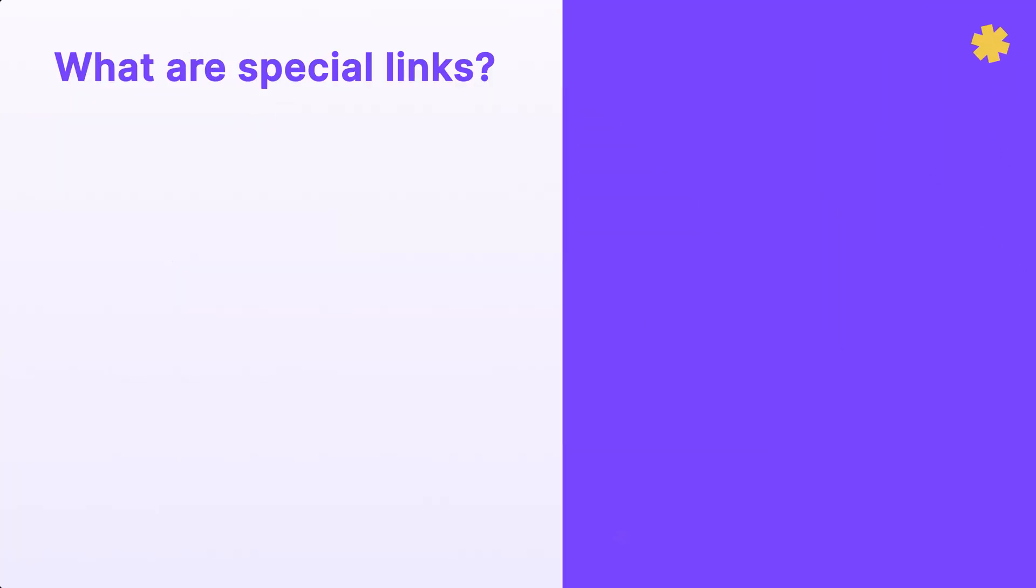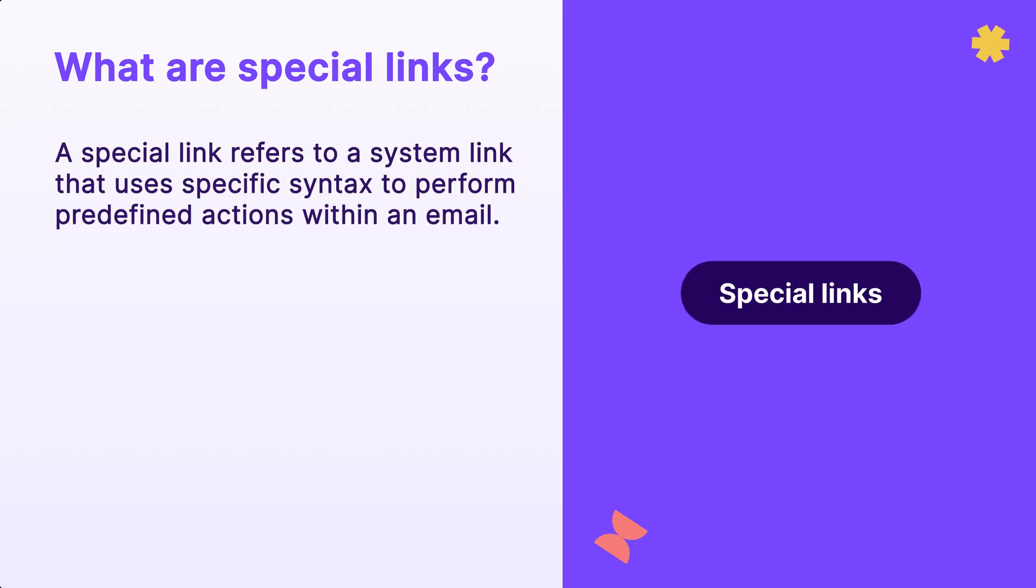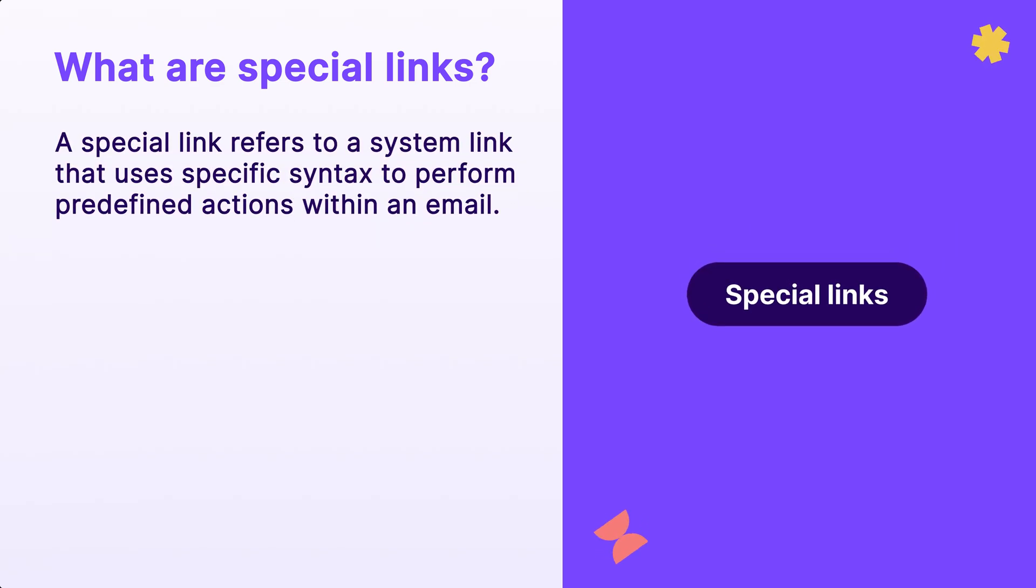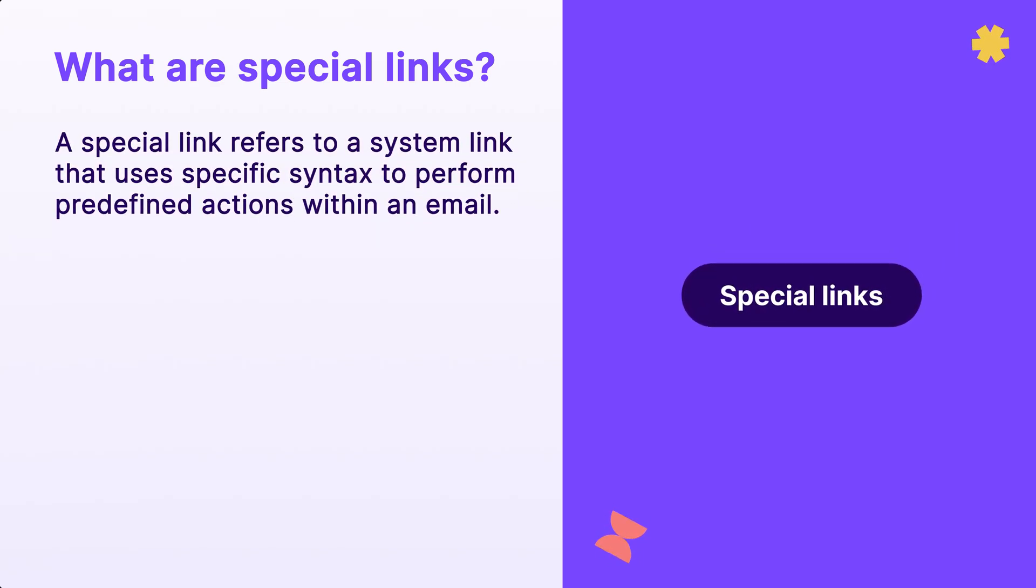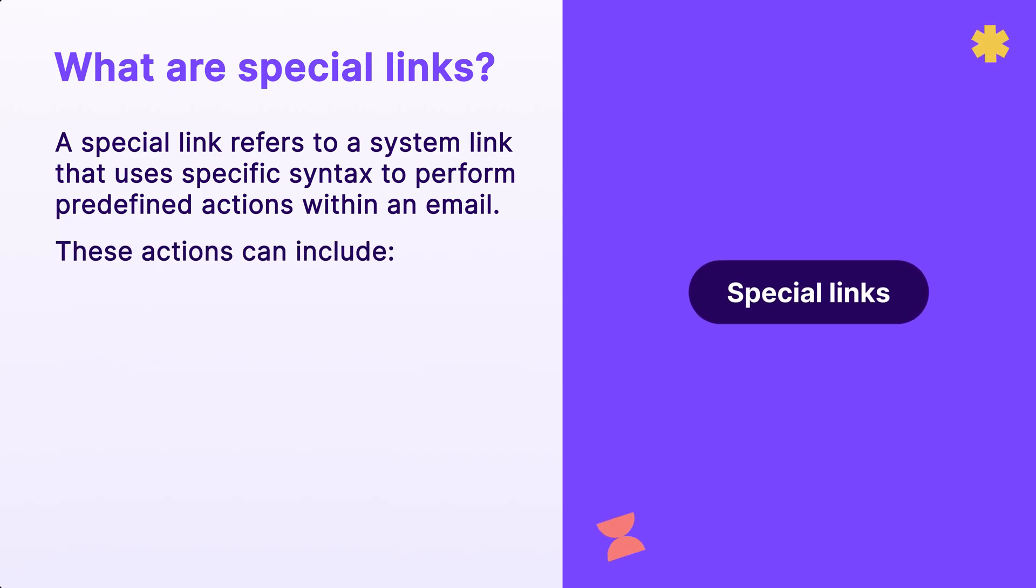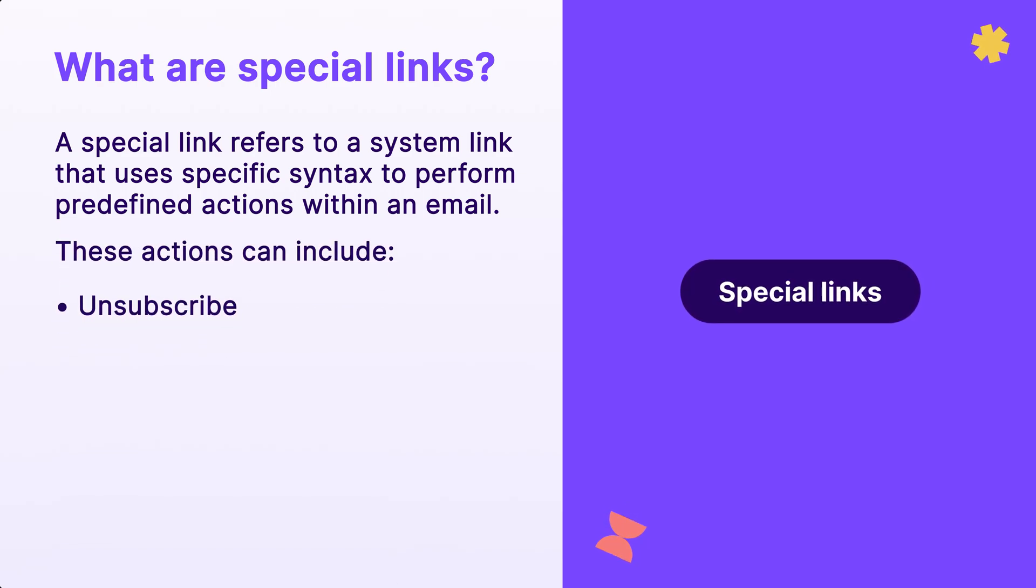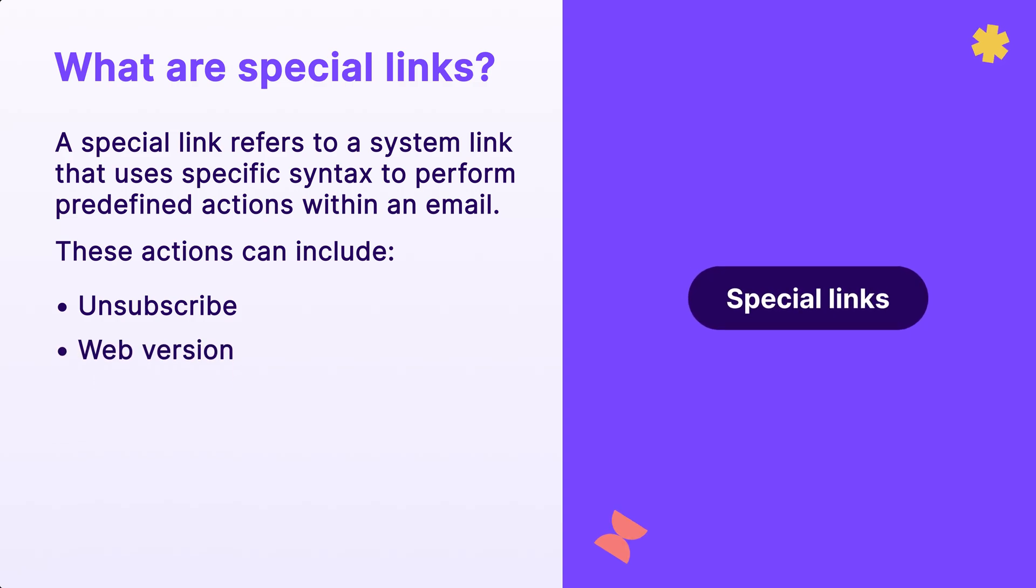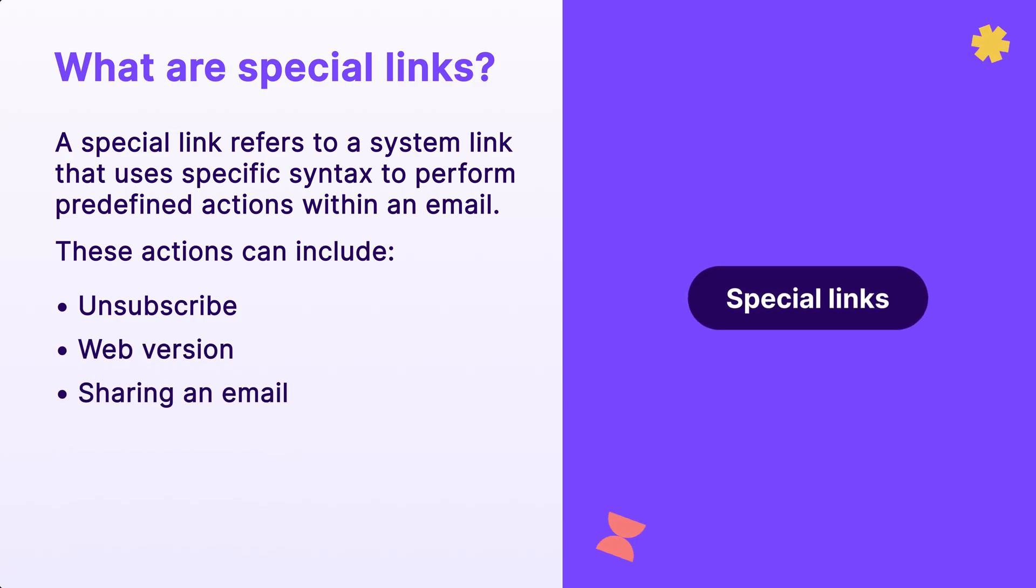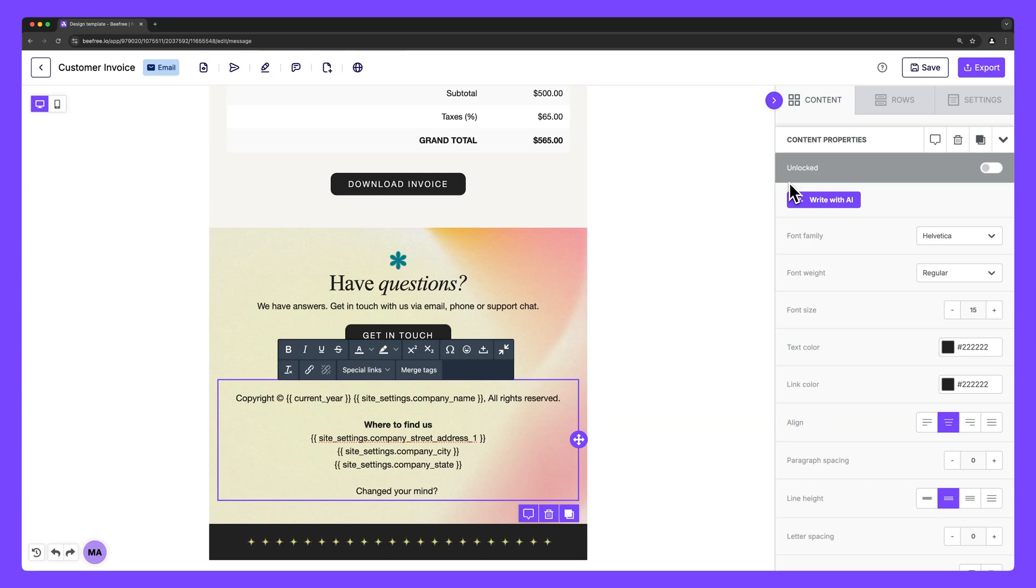Finally, let's talk about special links. In BeFree, a special link refers to a system link that uses specific syntax to perform predefined actions within an email. These actions can include unsubscribing a recipient, loading a web version of the email, or sending the email to a friend.